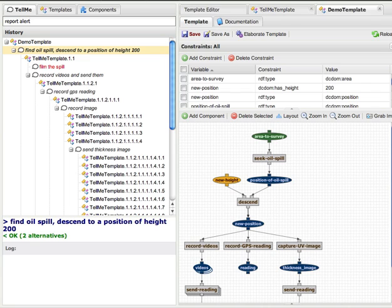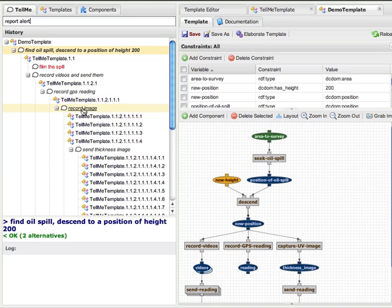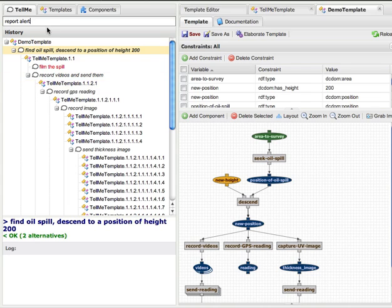However, users can still type anything they want, and if the TellMe Beamer API cannot understand, then their input will be marked in red. Each instruction by the user is inferred by the TellMe system to create multiple hypothesized procedures, and the user selects one before proceeding further. This creates a history of the user's utterances and selections in a tree form, which is shown under the instruction text box.